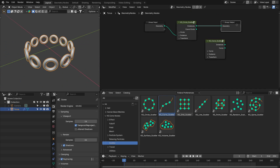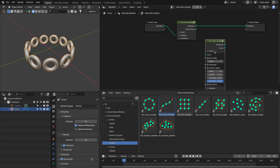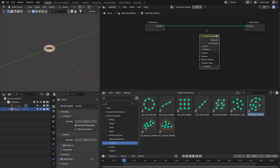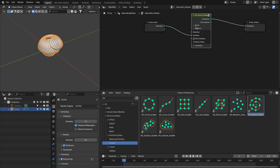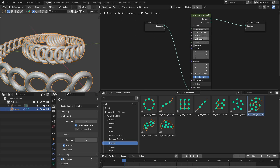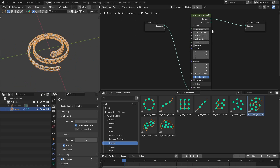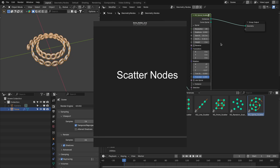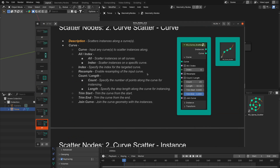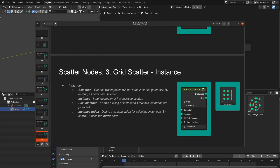Similarly, you have the curve scatter node with similar settings. This is a really easy and fast way to scatter objects for your scene. More details about the settings and features are available in the documentation.